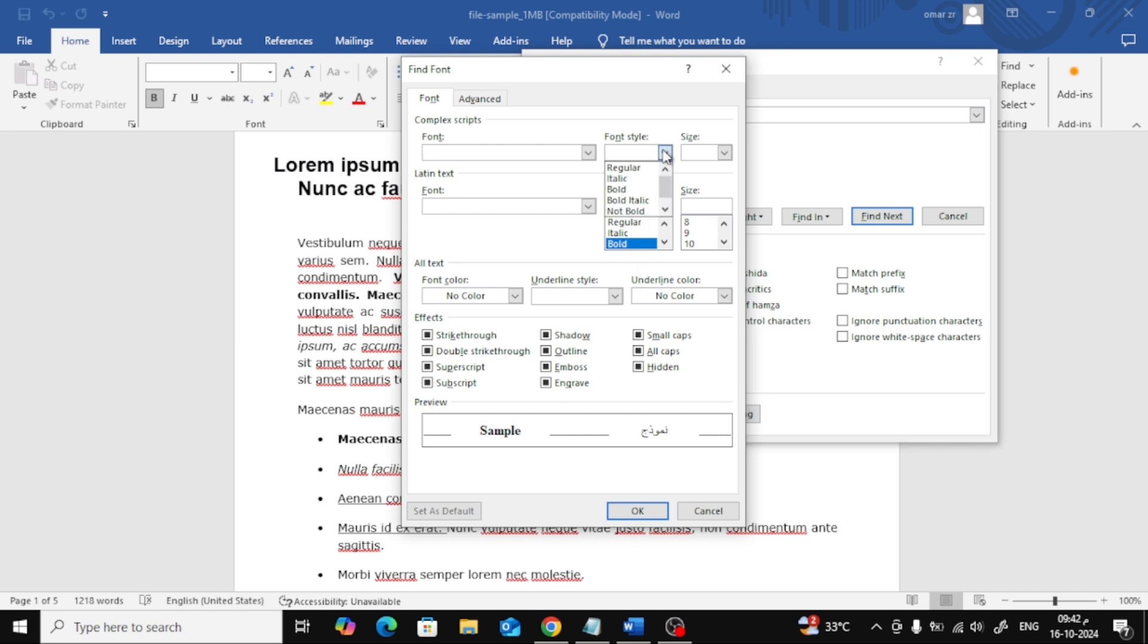In the next window that appears, go to the Font Style section and choose Bold. This tells Word that we want to search for all bold text in the document.